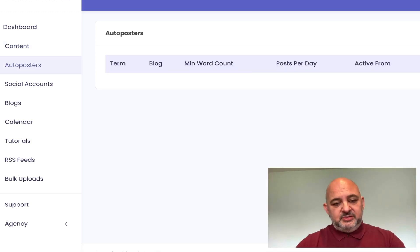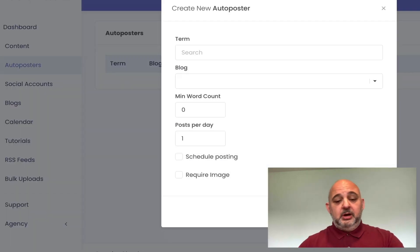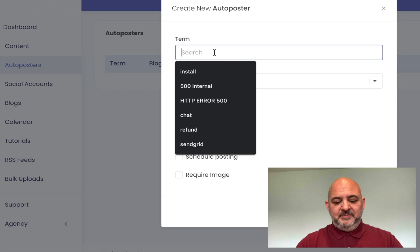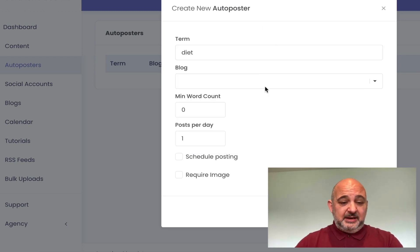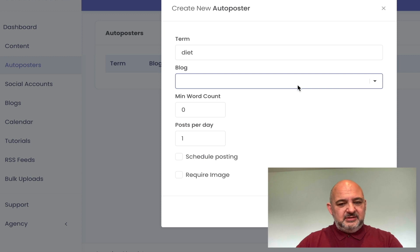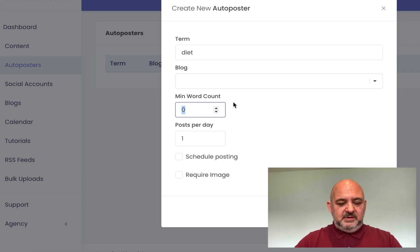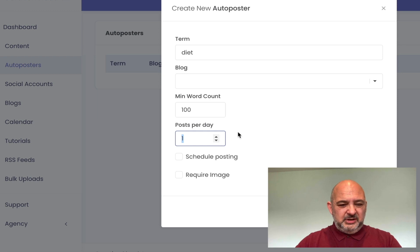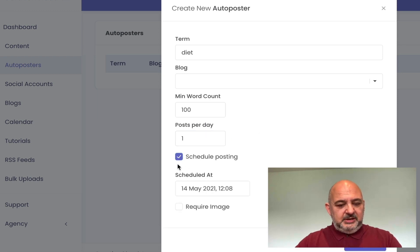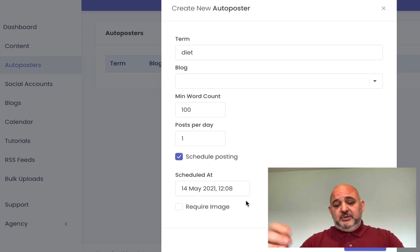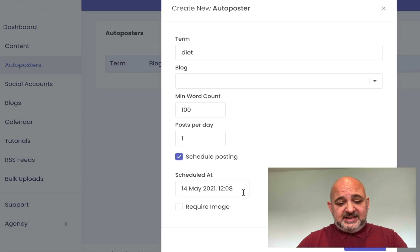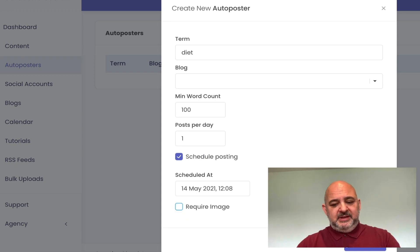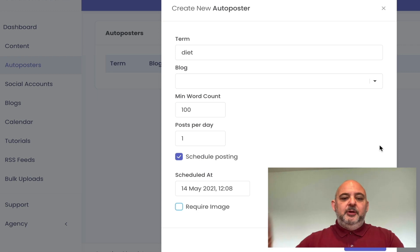With the auto-posters, this is a brand new section. You can create an auto-poster that will post to your blog at a set time every day under a set search term. For example, if you had a dieting blog, you'd add the term 'diet,' choose your blog, set a minimum word count — say 100 — and choose how many posts per day, say two. You can schedule the posting at a certain time, say 12:08, tick 'require an image' if you want, hit save, and it will post to that blog every day at that time under that term.